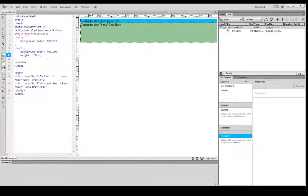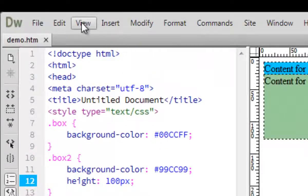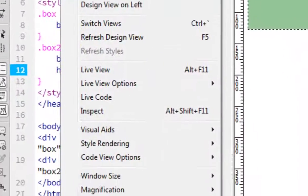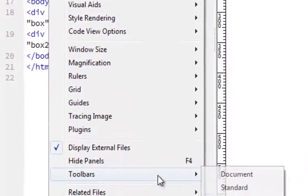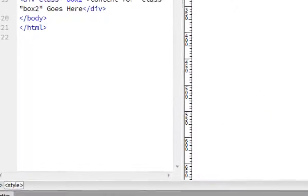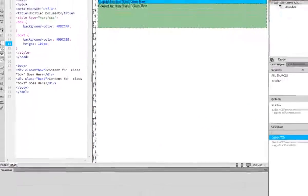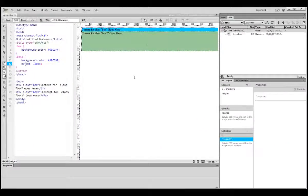So if you accidentally close the document panel, the only way you can get it back is from your program menu, view, and there's toolbars, check the document, and then you get it back. From here, you can just get your standard panel back. Now,